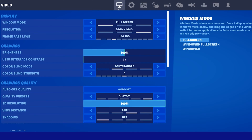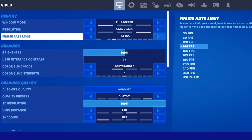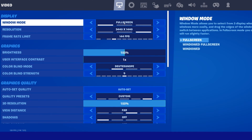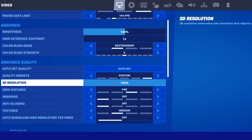Launch Fortnite and navigate to your video settings. Make sure that the Resolution option is set to your native monitor resolution. This is usually the highest resolution listed when playing in fullscreen mode. In your graphics quality settings, make sure that the 3D Resolution option is set to 100%.